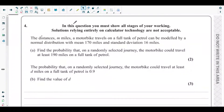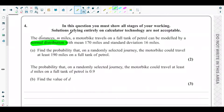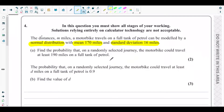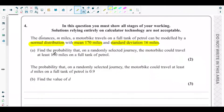You can see question number four on the screen. The distances m miles a motorbike travels on a full tank of petrol can be modeled by a normal distribution with mean 170 miles and standard deviation 16 miles.